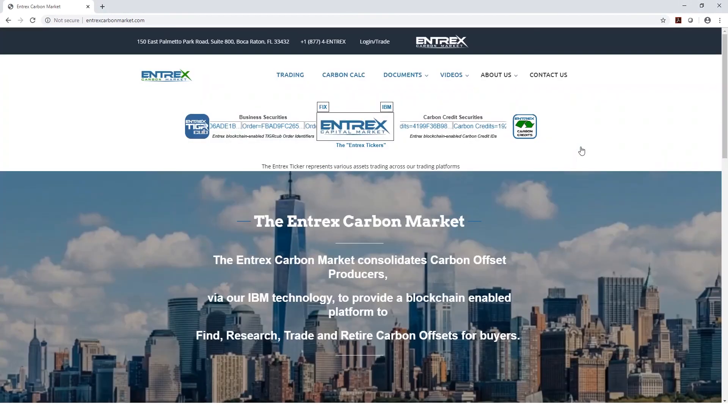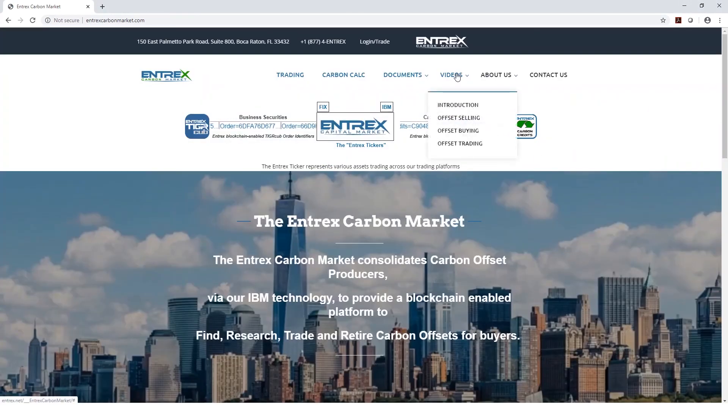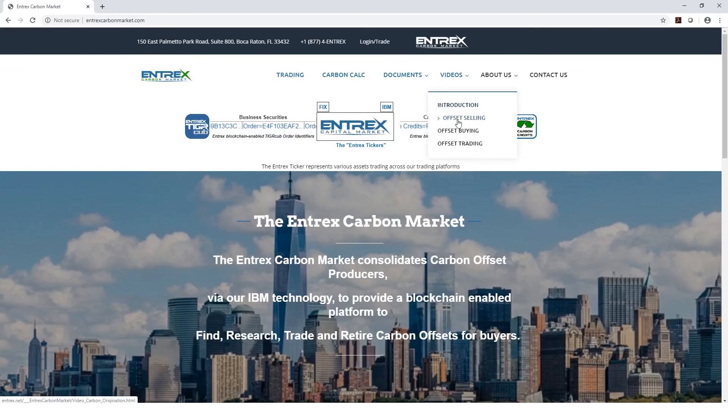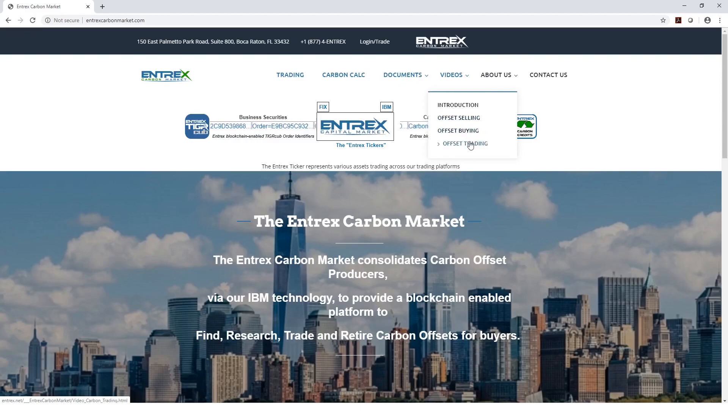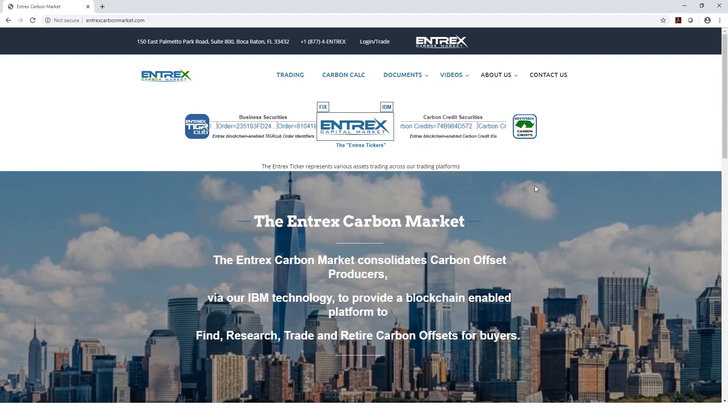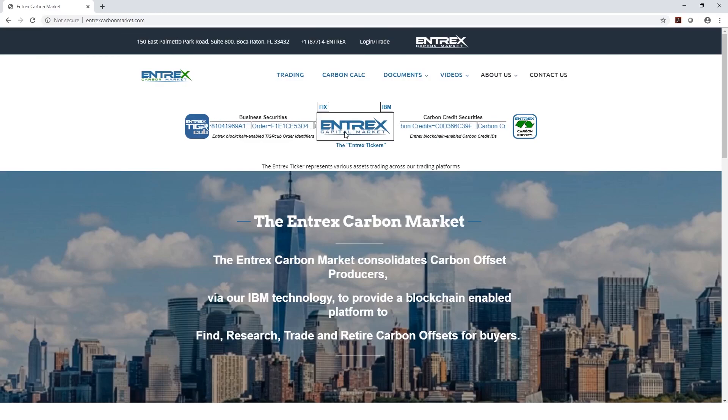At the Entrex Carbon Market website, you'll also find videos which will introduce you to the market, show you how to do offset selling, buying, and trading in general. We hope this information has been helpful for you. Please let us know if you have any suggestions.